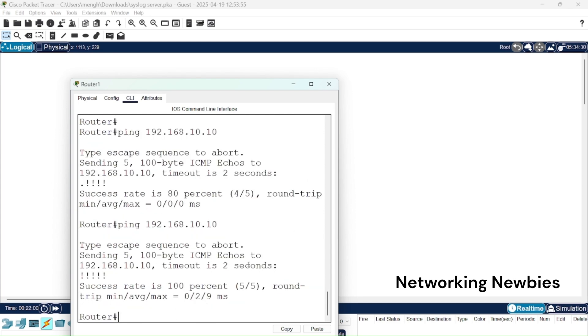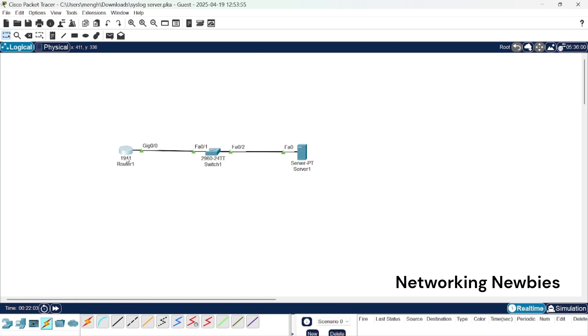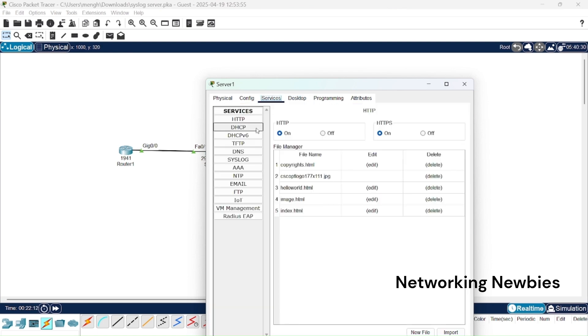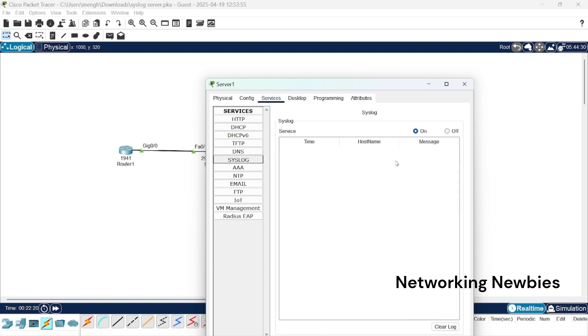So now if we ping it again it should be hundred percent. Hundred percent, it means this router is connected with this syslog server. After that we simply go to the server, click there and then click on services. Here we have different services which we can enable. At the moment we only need syslog. I am going to click on syslog and you can see these services are already turned on, you don't need to do anything.